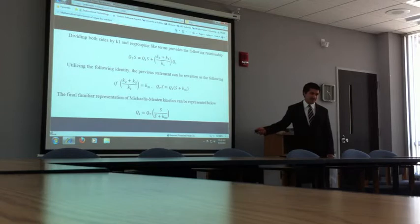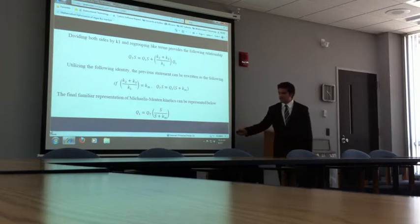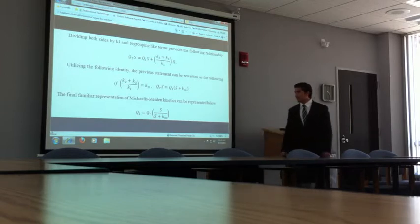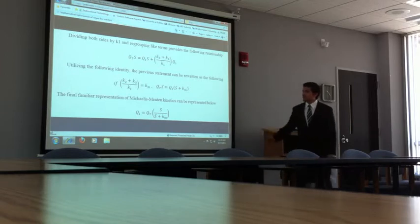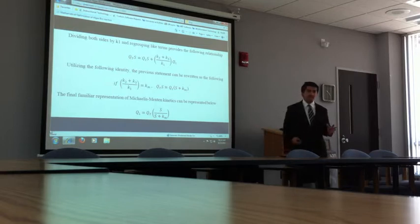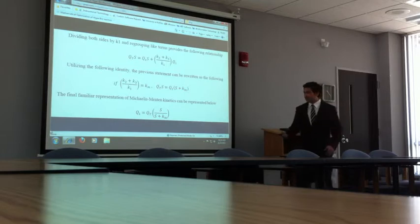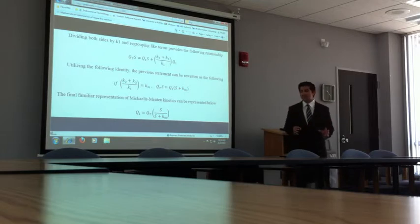Have you guys heard of that? You guys have seen this, this is really familiar. So then this basic relationship is, in mathematics, it's like a rectangular hyperbola.